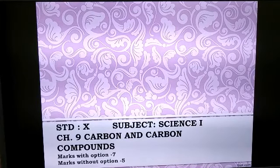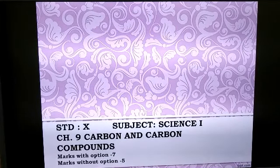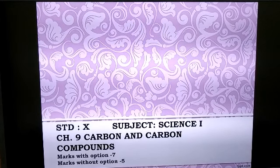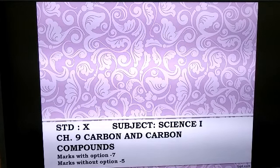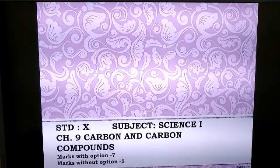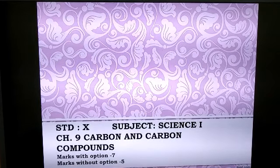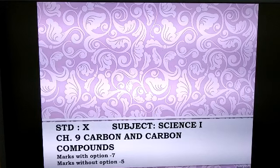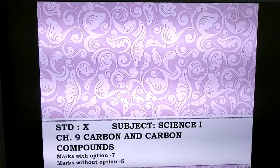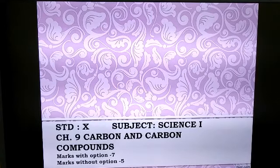Hello students, we are going to begin with chapter number 9 for class 10, subject science 1. The name of the chapter is Carbon and Carbon Compounds. This chapter is very important and it carries 7 marks with option and 5 marks without option.